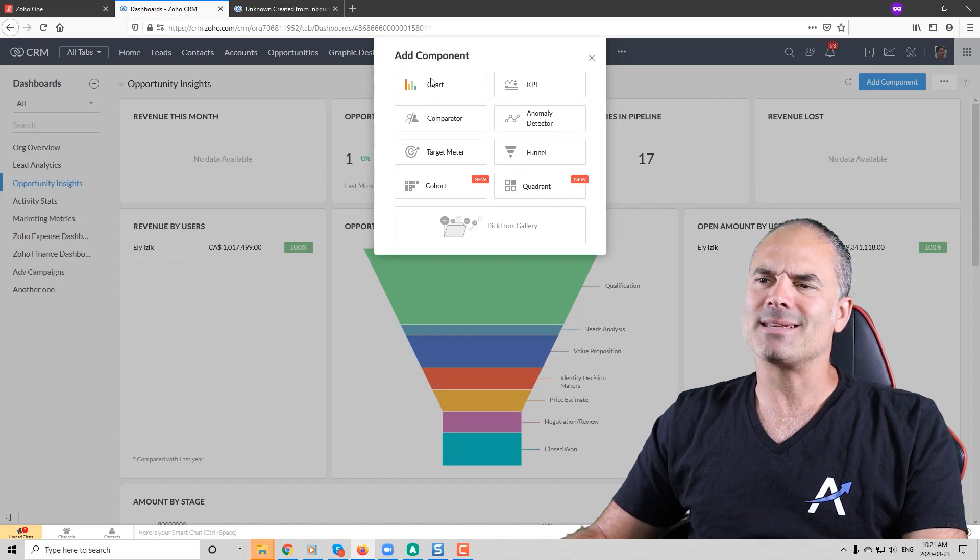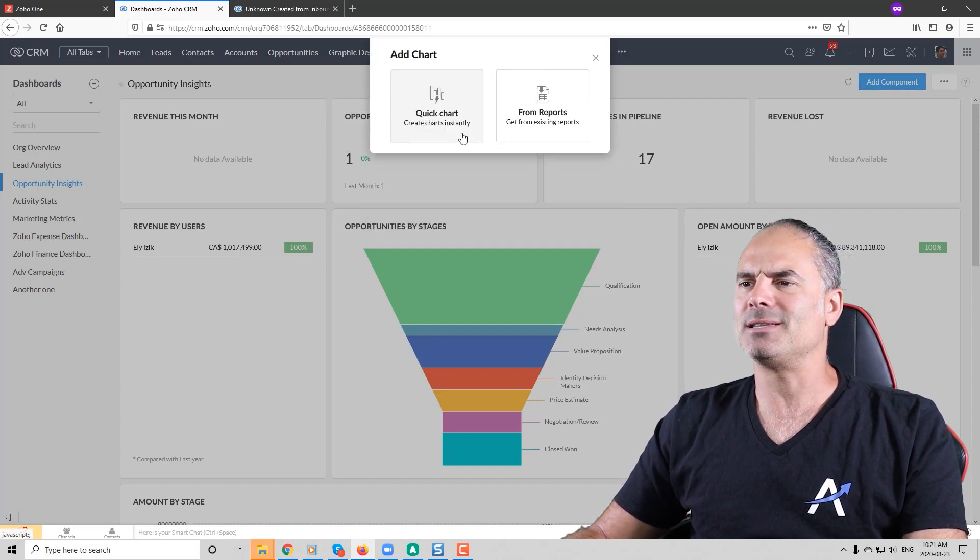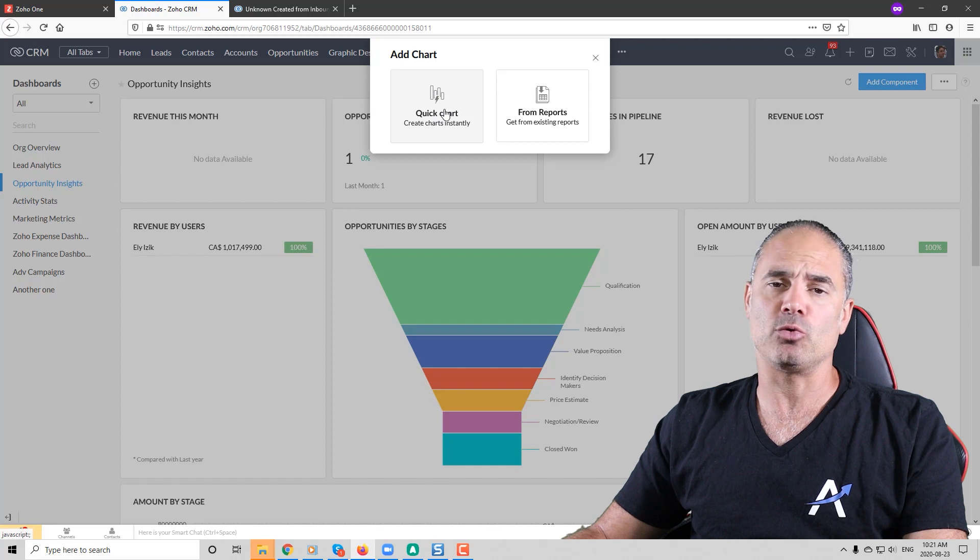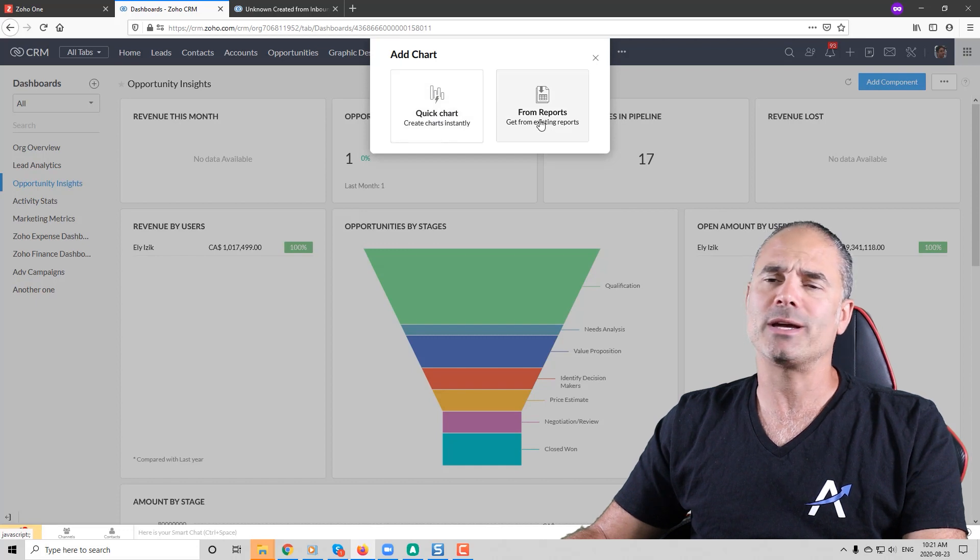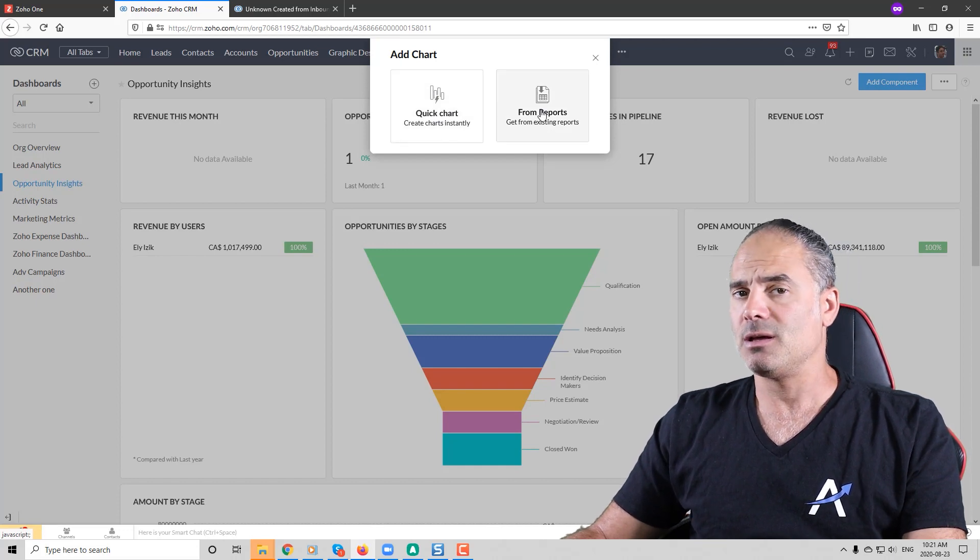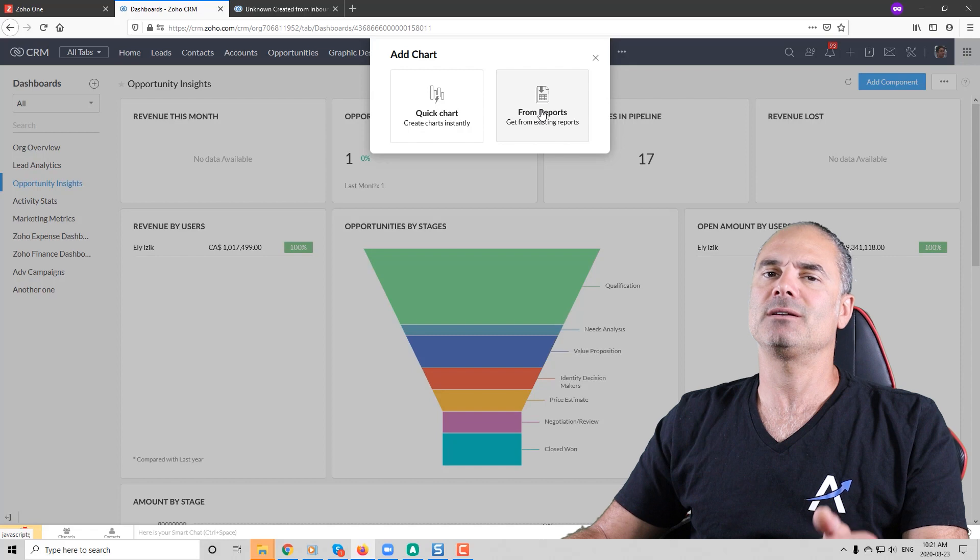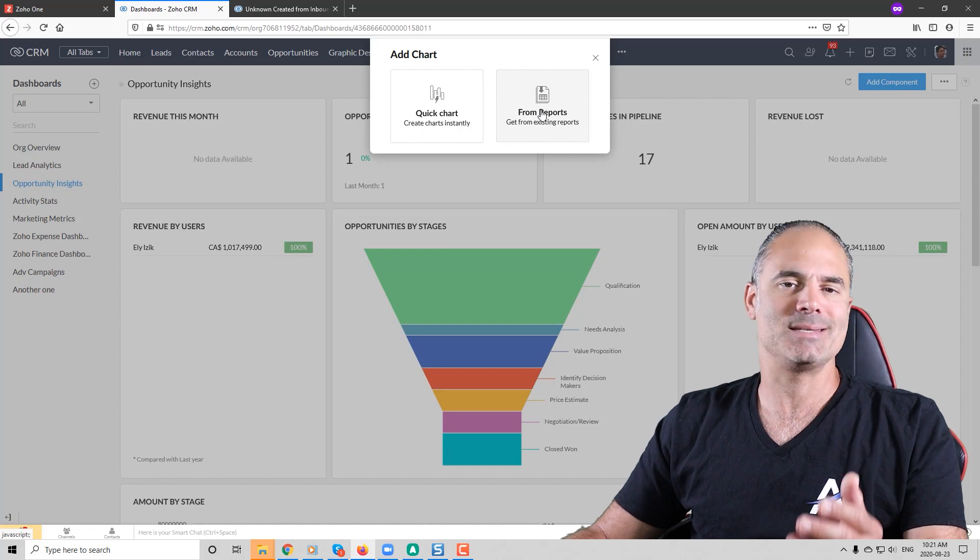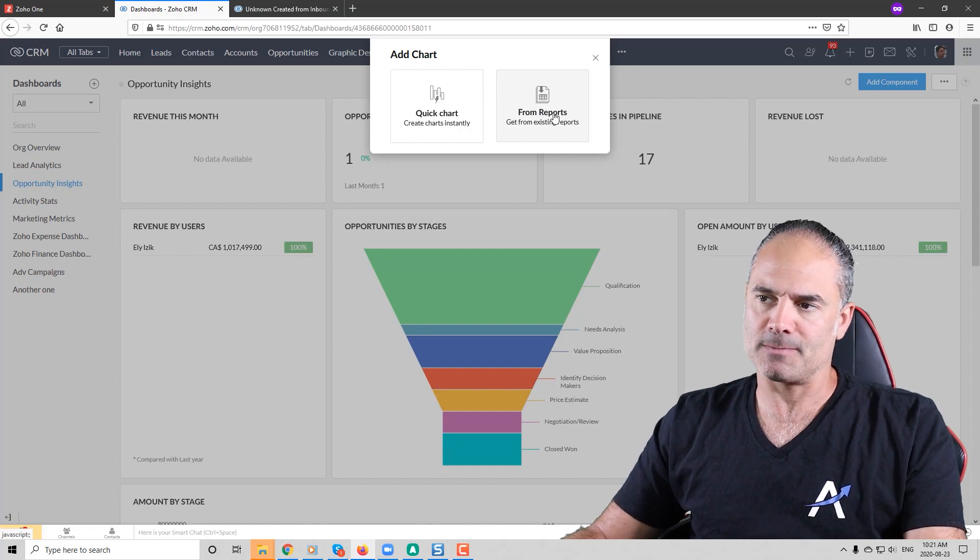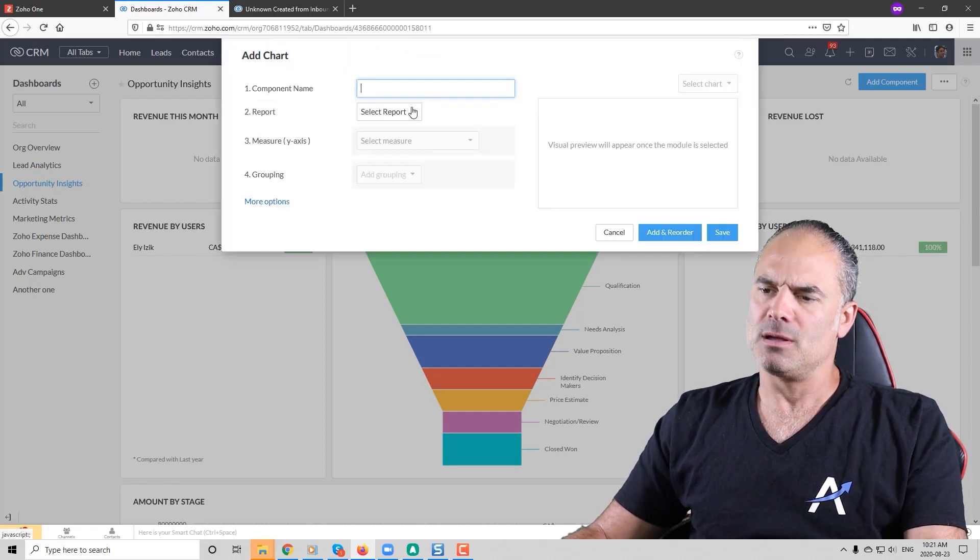If we take as an example the chart you can see that you can create your own chart or you can create it based on a report. I prefer to create charts from existing reports. I click on from reports.